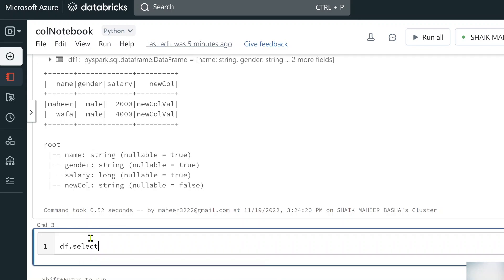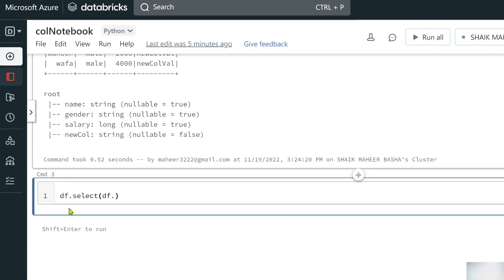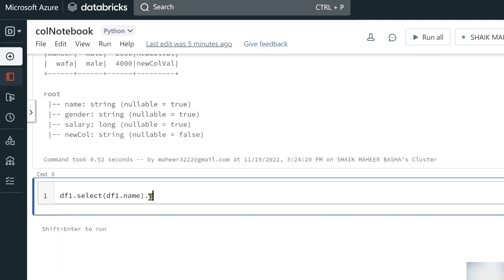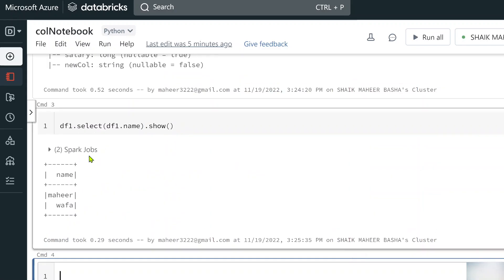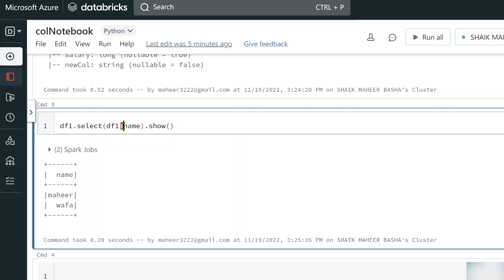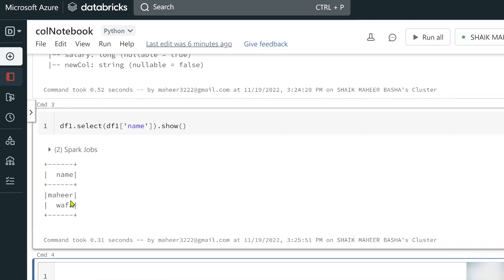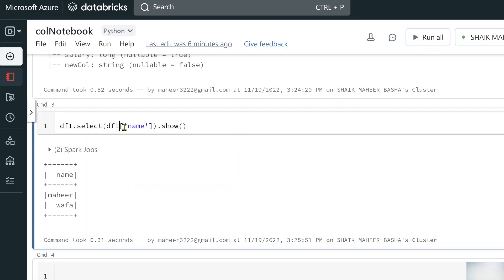Let me demonstrate this practically. Using `df1.select(df1.name).show()` with dot notation successfully fetches the name column. Then using indexed syntax `df1.select(df1['name']).show()` with square brackets and the column name as a string key — executing this also returns the same result, confirming both syntaxes work.